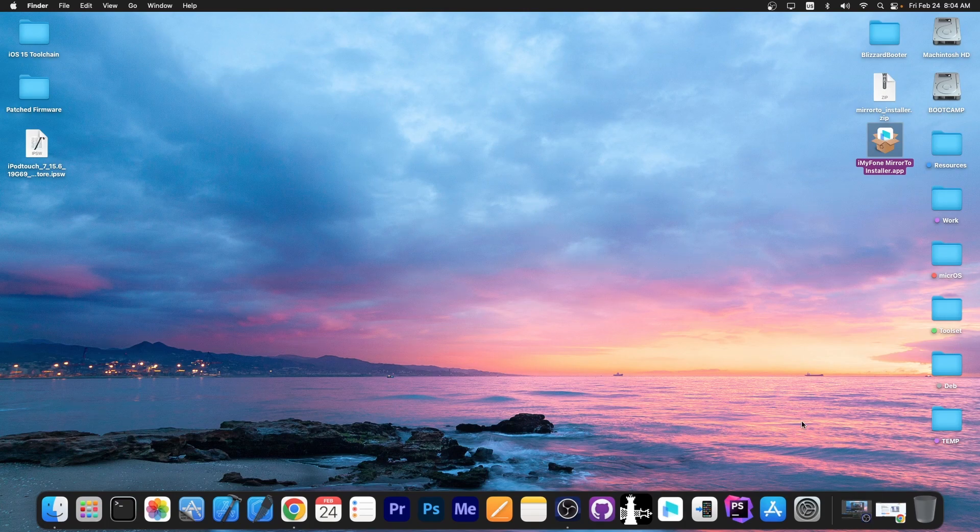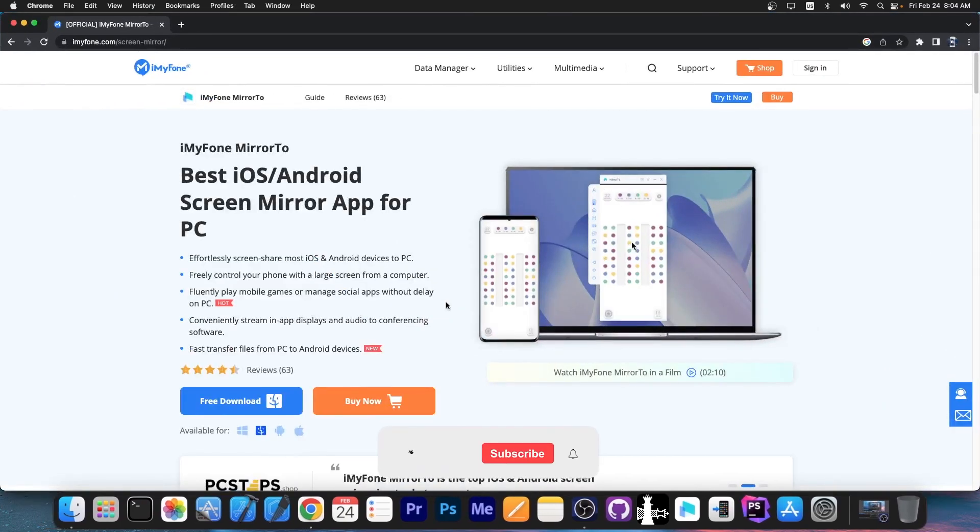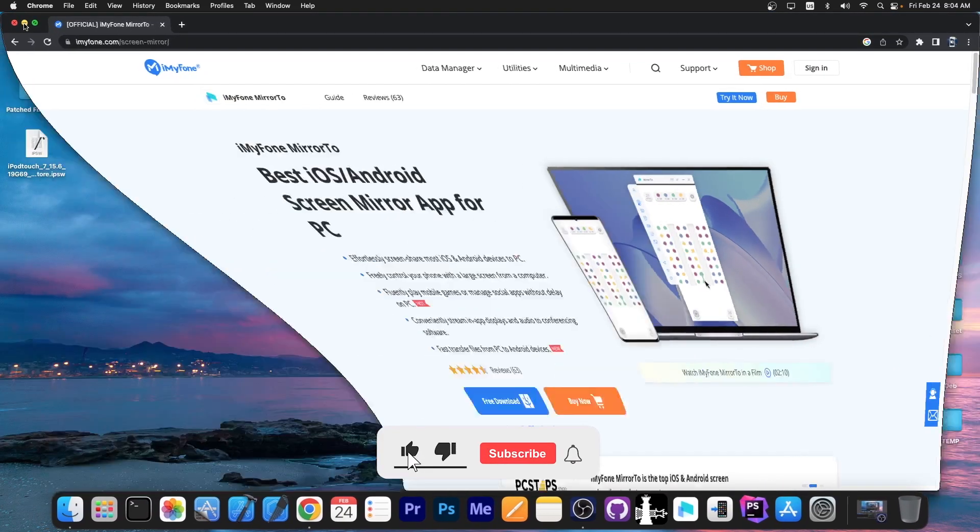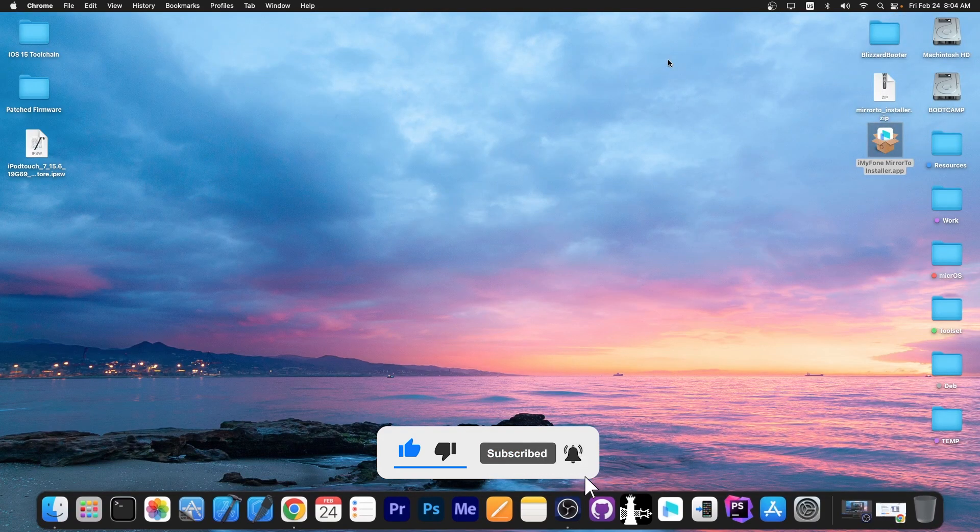So definitely check the program out in the links below. There is a free trial available for both Windows and Mac OS and you can find it in the description down below. Till the next time subscribe to stay updated and peace out.